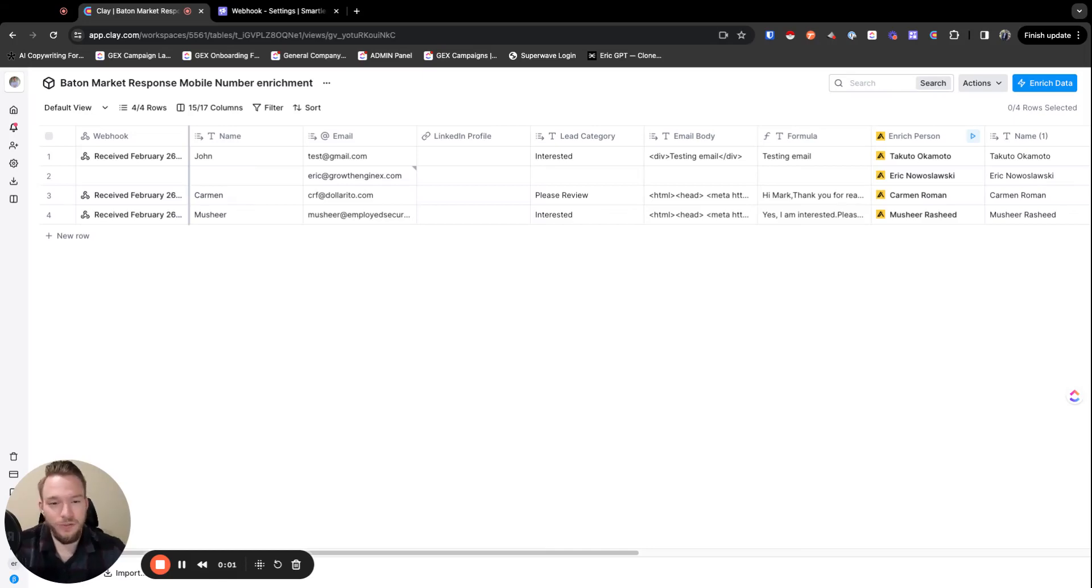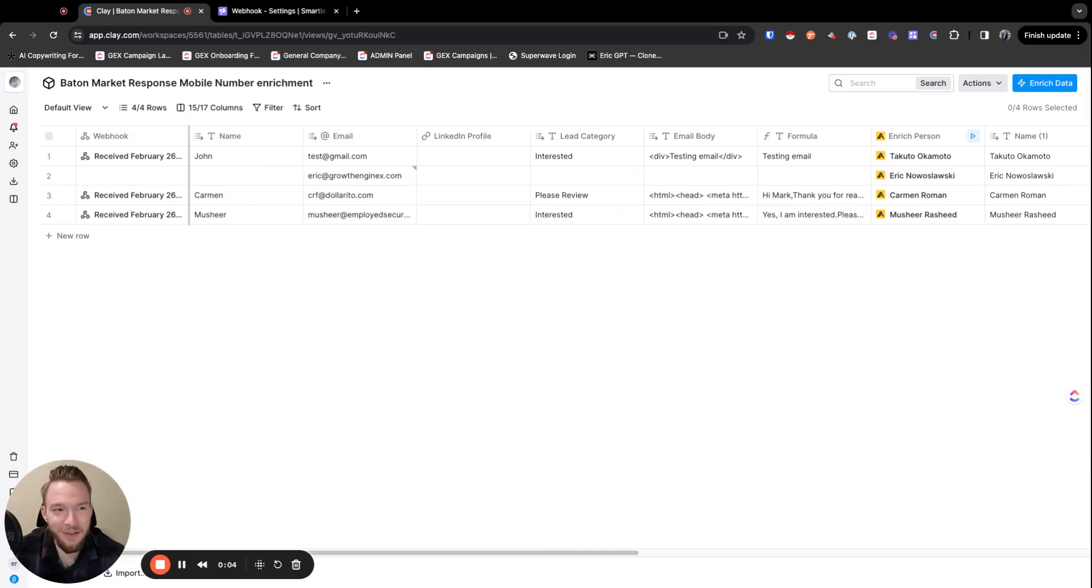We have kind of a fun workflow set up today instead of something that is crazy AI type campaign.